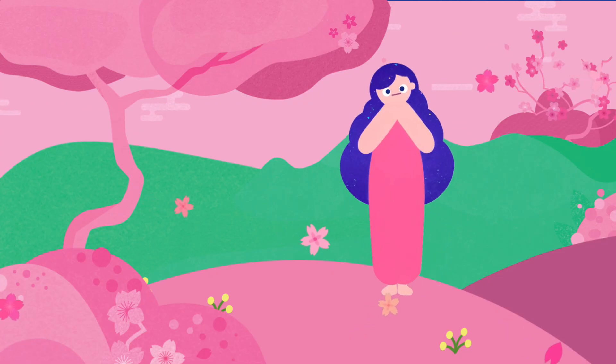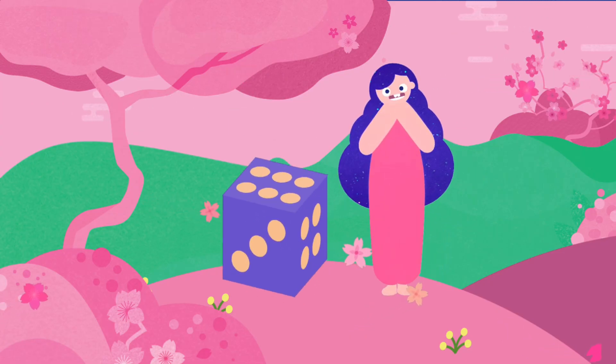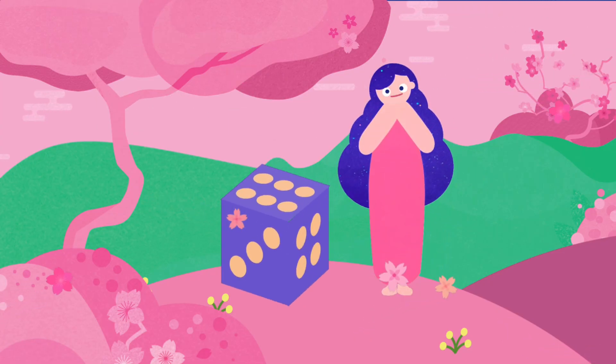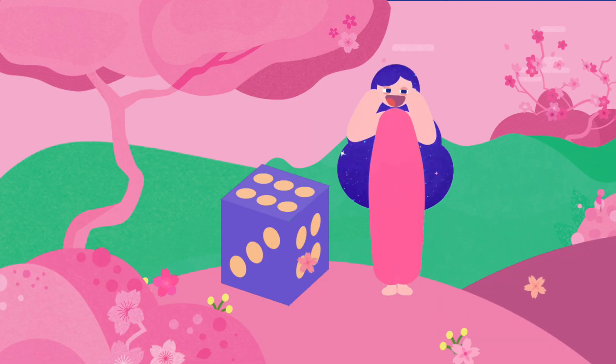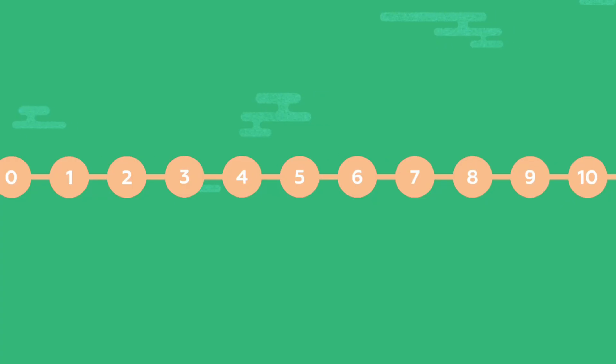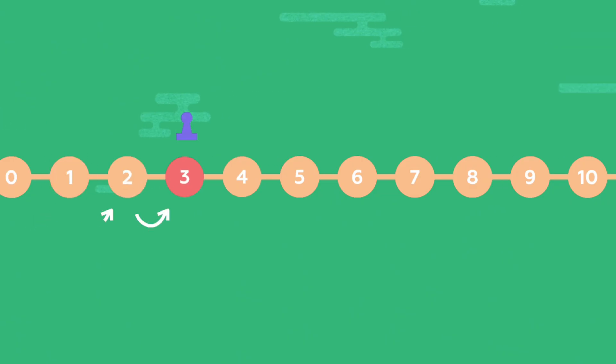I roll the dice and take a peek. Let it show a number that's big. How many dots the dice will show? That's how many steps I go.